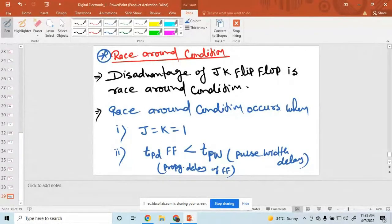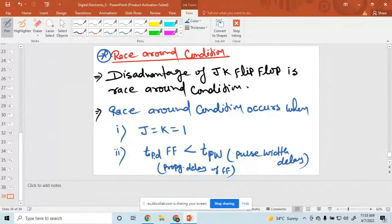Race around condition occurs when J and K is equal to 1, or when the propagation delay of a flip-flop is less than the pulse width of a flip-flop.